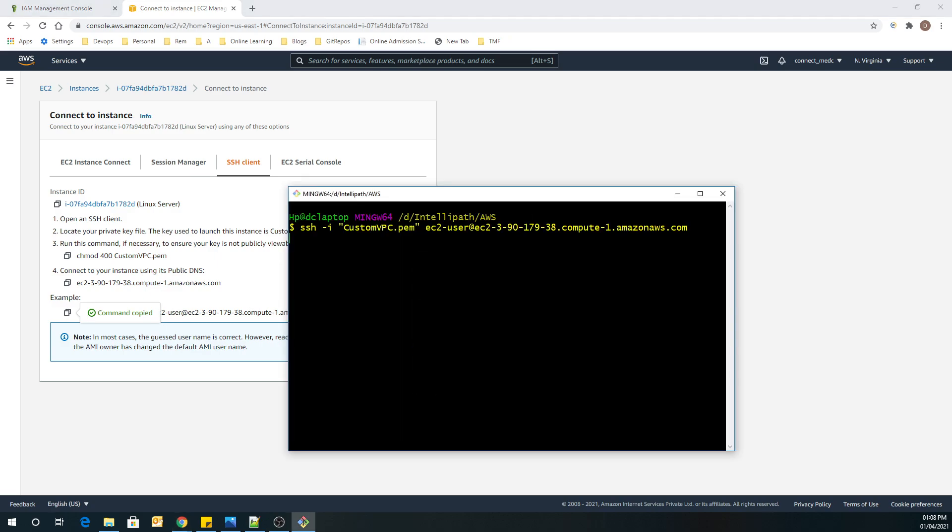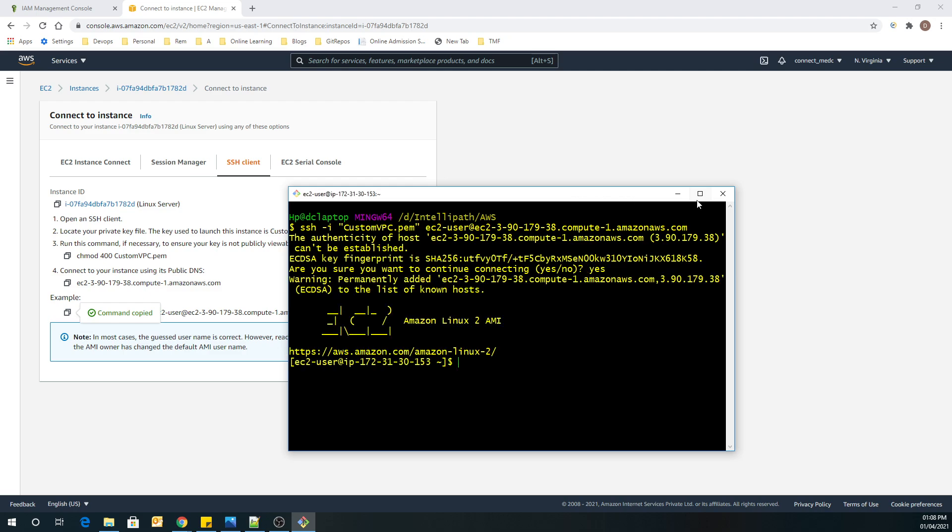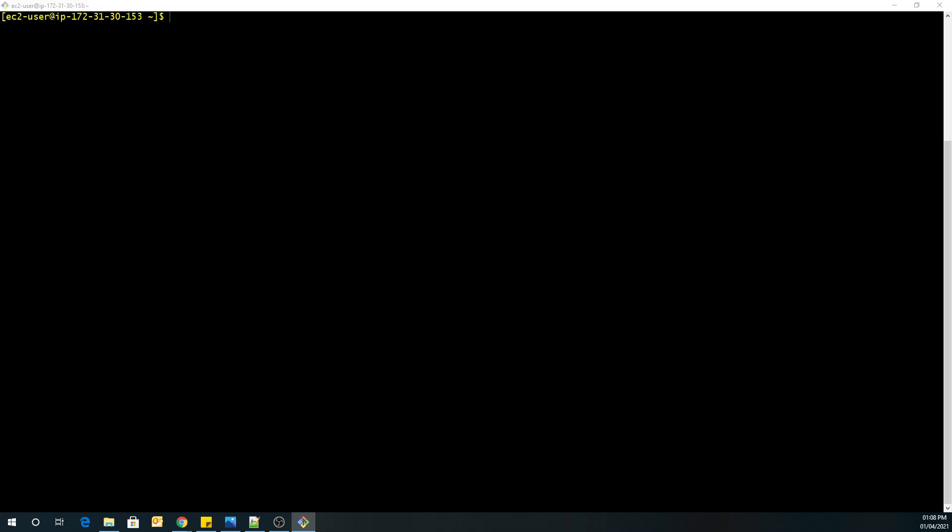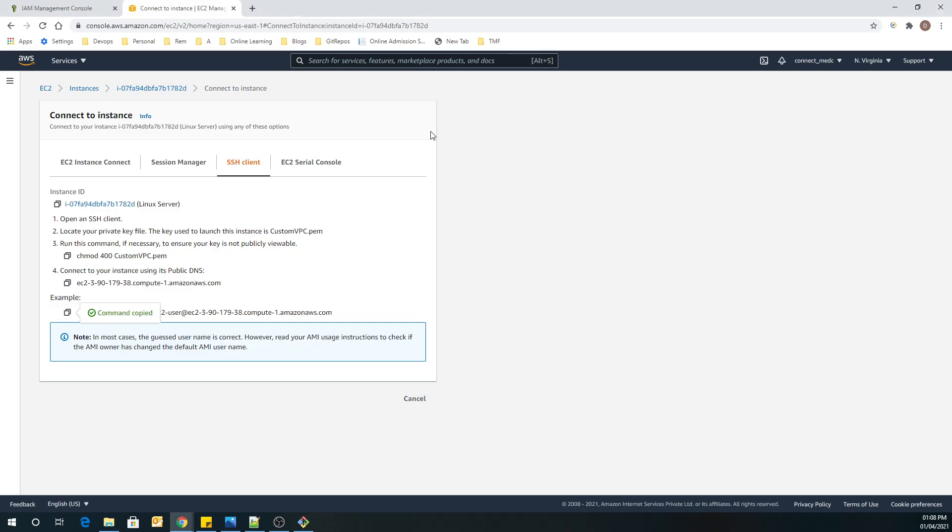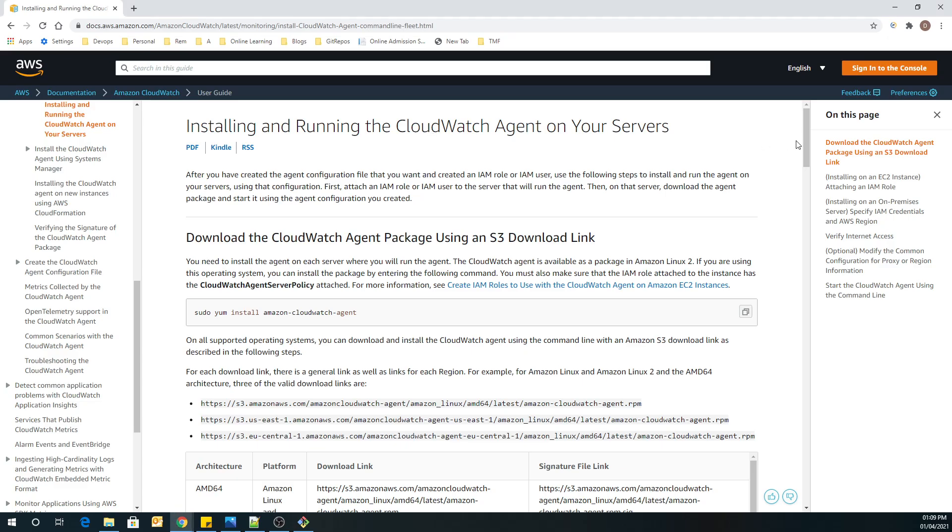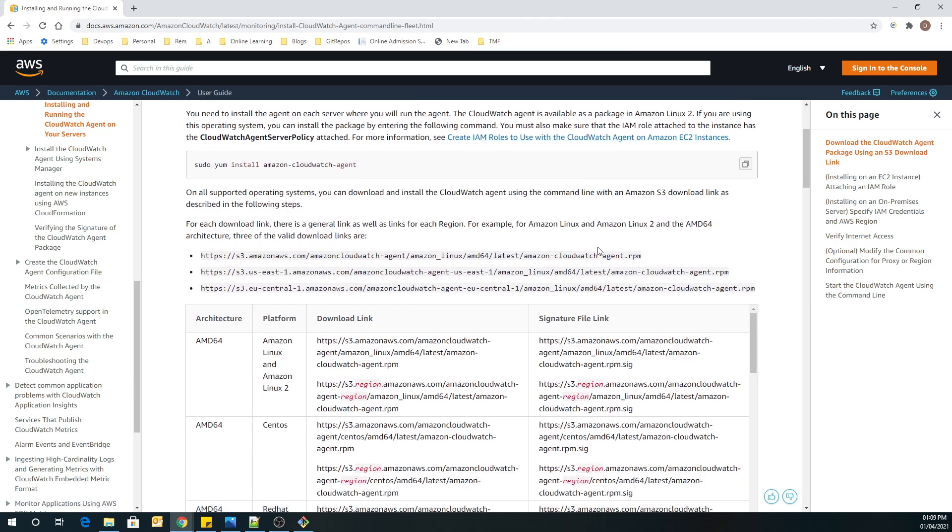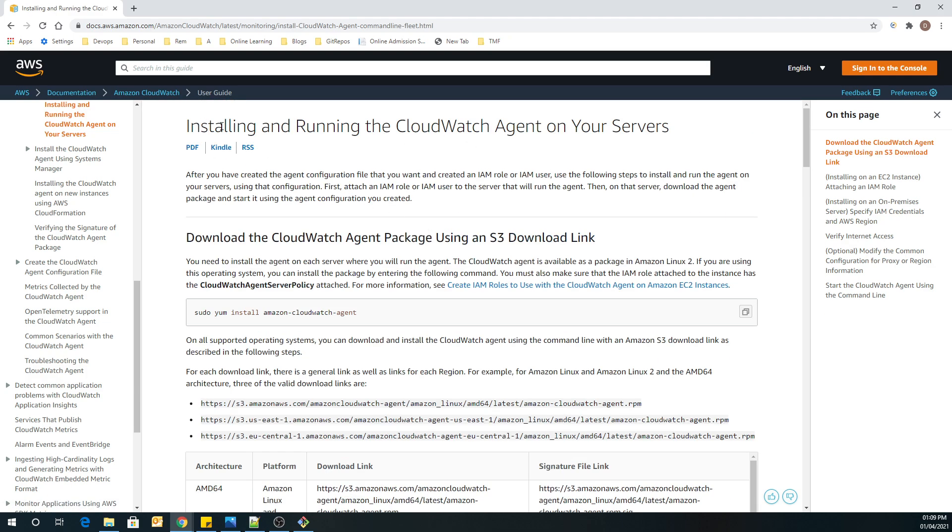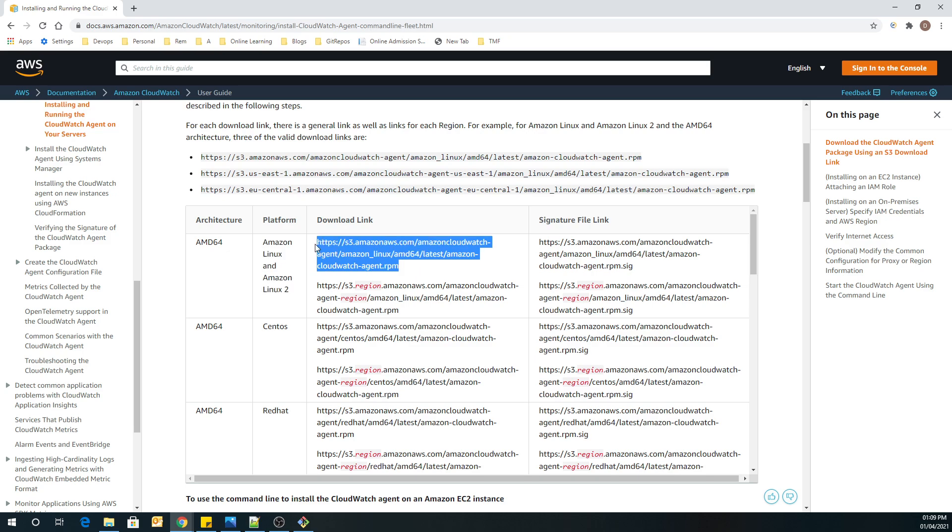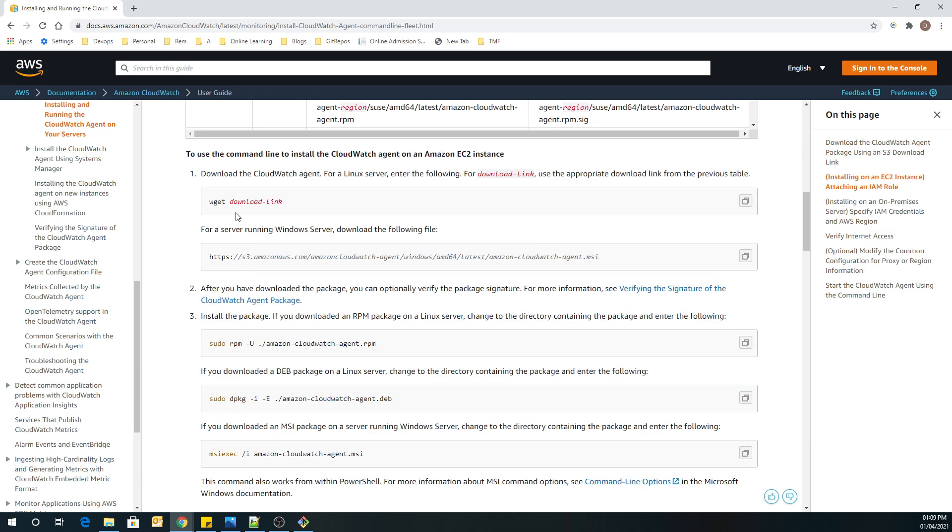So now we are going to go to AWS official page. So this is the page which guides you how we are going to install and run the CloudWatch agent on our server. So right now, if you see this table, we have our platform is Amazon Linux Linux 2. So I am going to just copy this download link address. After copying this download link address, we are going to run this command. That is wget and the download link.